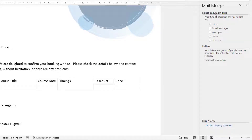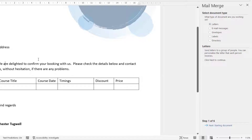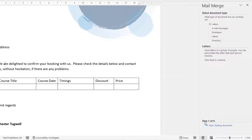The first step is to select the document type — what are you actually creating? Word allows you to mail merge to letters, email messages, envelopes, labels, or directories. We are creating a letter that you're going to print out, so Letter is the choice I want, and I'm going to go on to the next step.